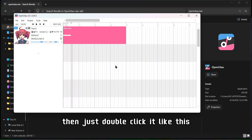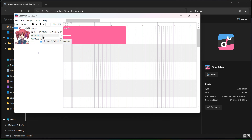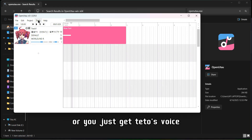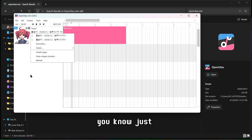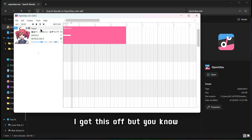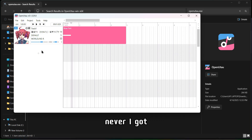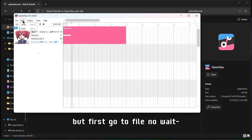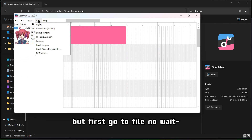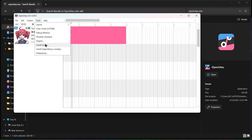Just double-click it. To install singers, first go to the Tools menu, then click 'Install Singers.' But first, if you didn't download the Teto voice bank yet, you can download it. Just scroll down on the Kasane Teto website and you'll see the download links.